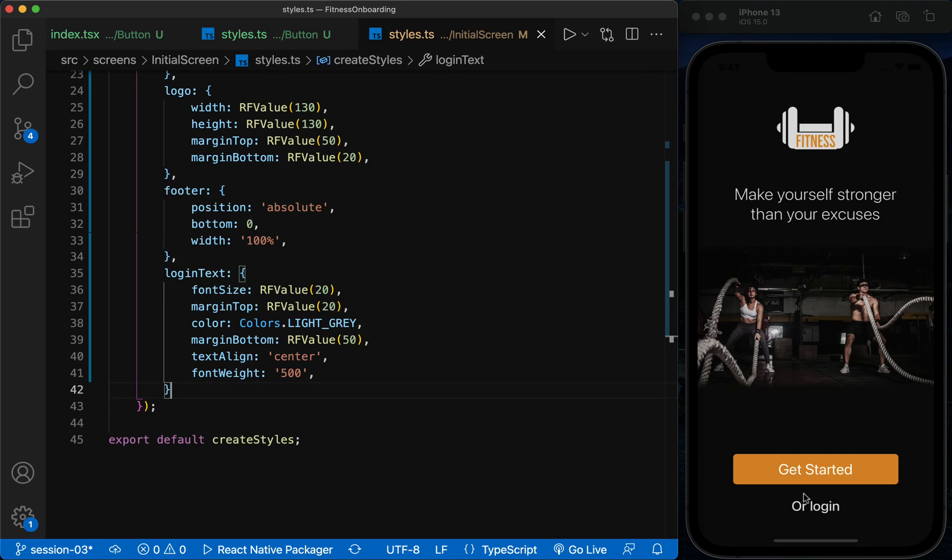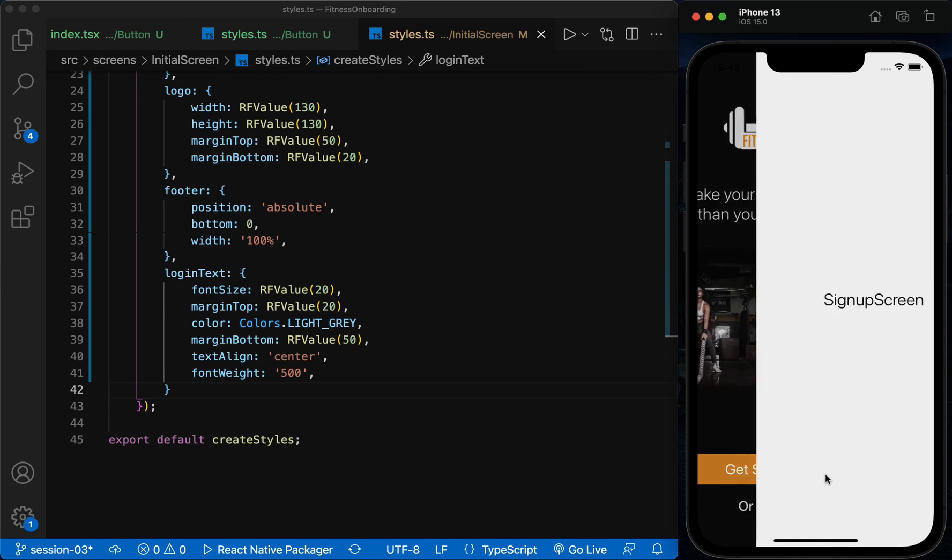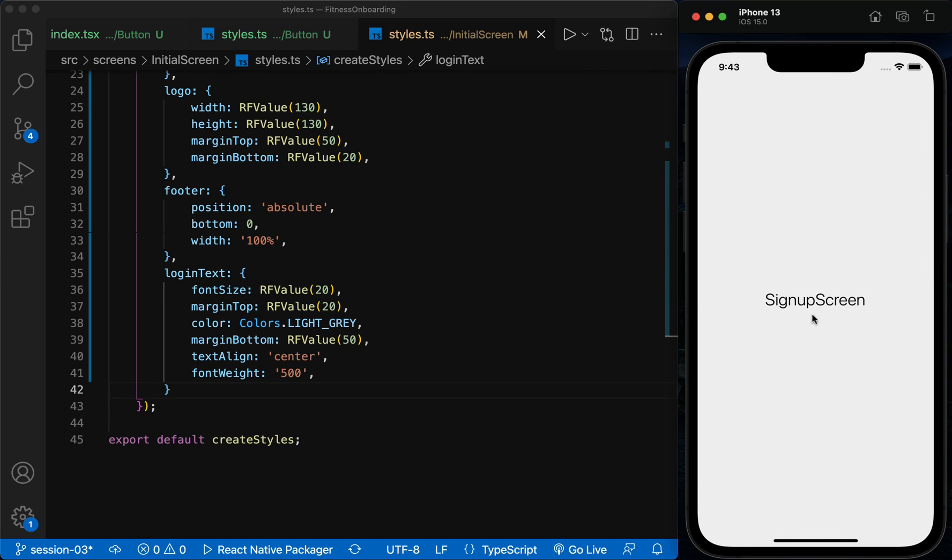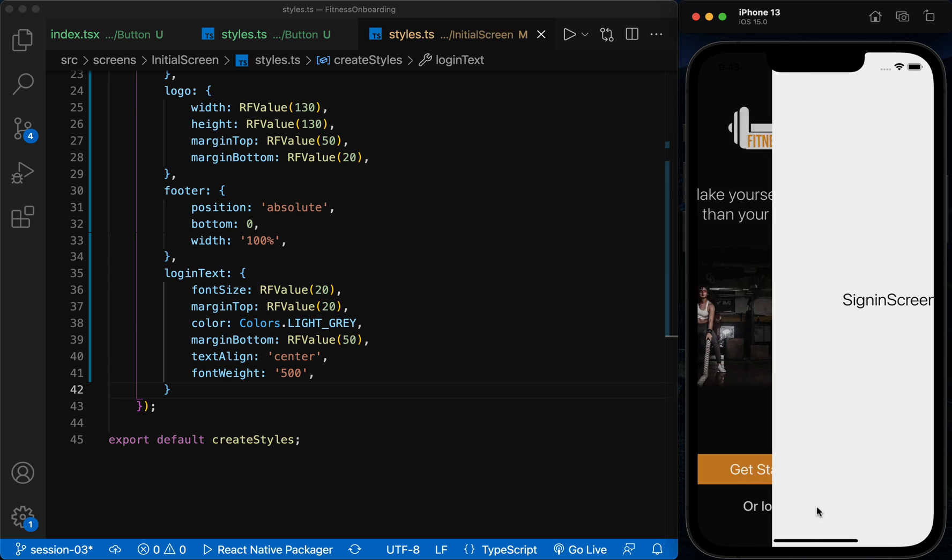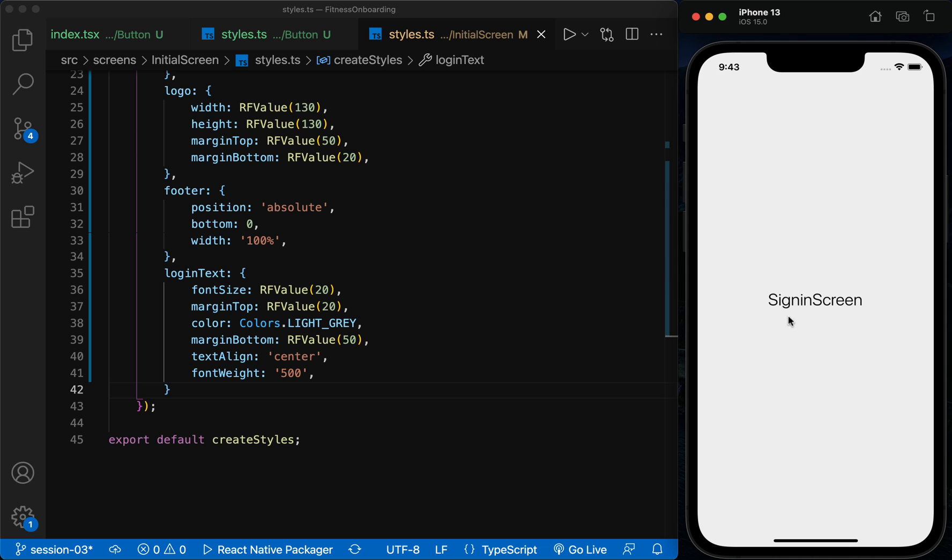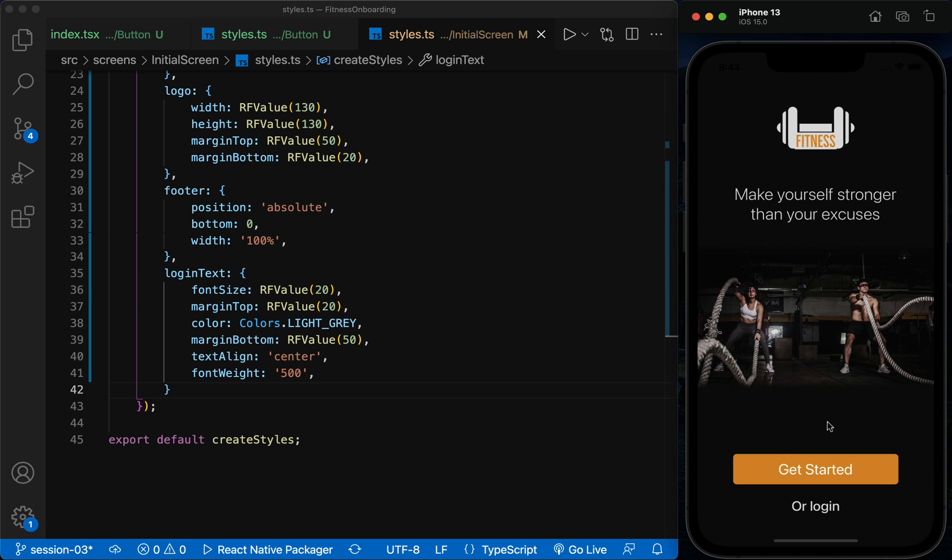Hi, welcome to Programming with MASH. In this session, we want to start converting the design of screens in Figma to the React Native app. And also using TypeScript, we will create a custom component to use in all screens.